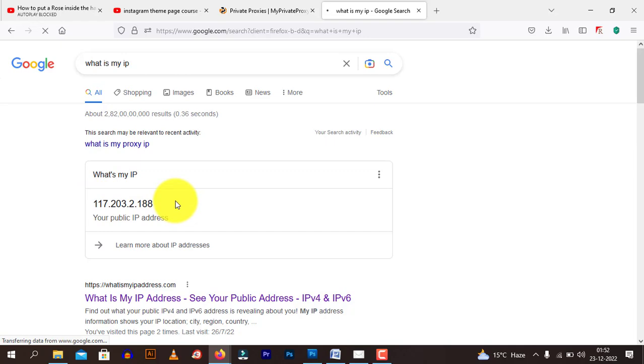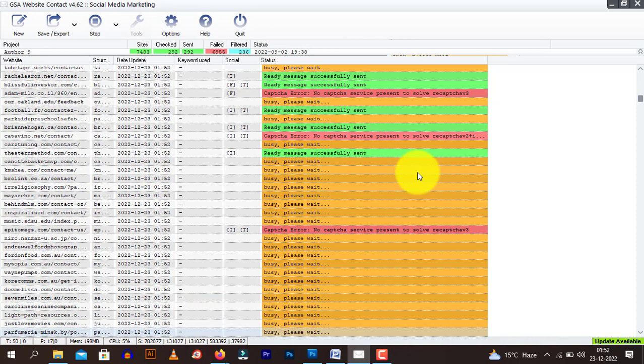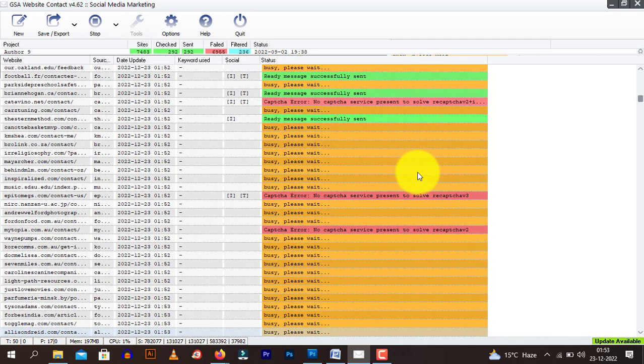Now if I go ahead and send messages with GSA website contact, and if I send too many messages, my IP will get banned. People will get too many requests from the IP address and they will just blacklist it. So it is very important that you choose proxies to bypass this problem.